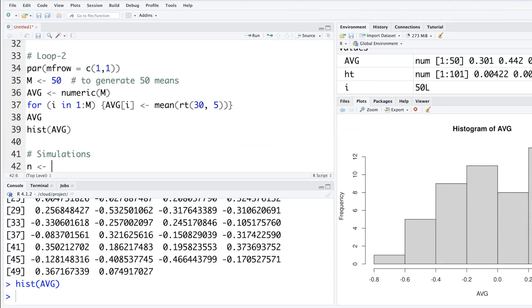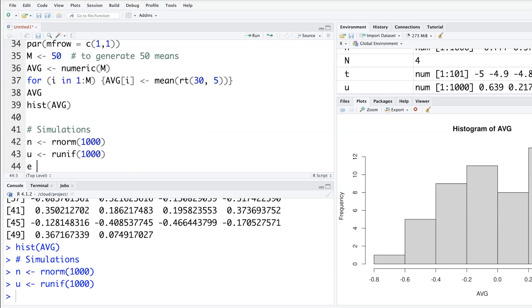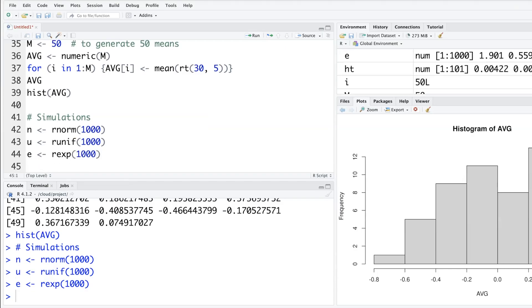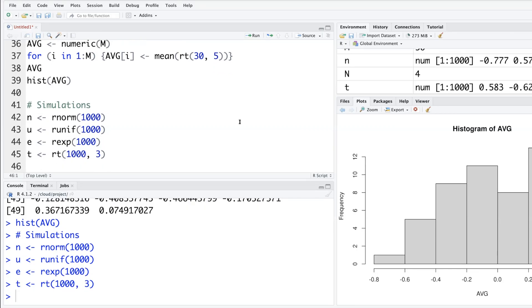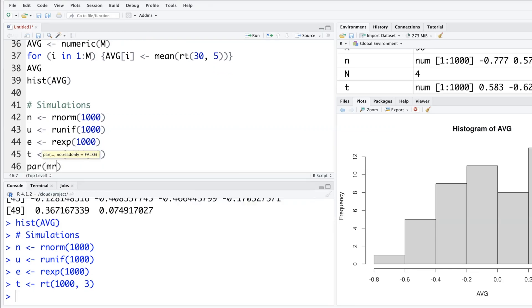In n, we put random normal thousand values. In u, random uniform distribution thousand values. In e, random exponential thousand values. And in t, random t thousand values with degrees of freedom set to three. We'll get four plots with par mfrow set to 2 by 2.